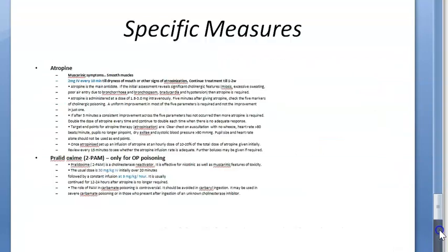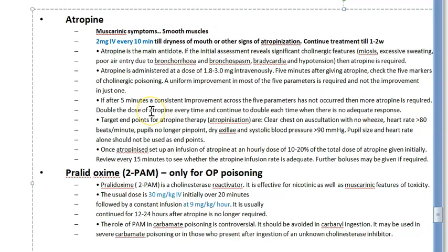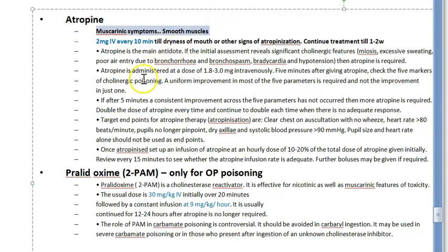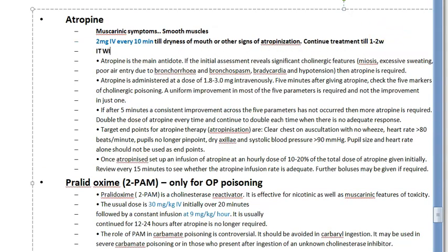Give benzodiazepines if there are convulsions. For specific measures, give atropine — it can be used for both organophosphate and carbamate poisoning. Atropine helps the muscarinic symptoms such as miosis, sweating, and secretions. However, it will not reverse peripheral muscular paralysis.